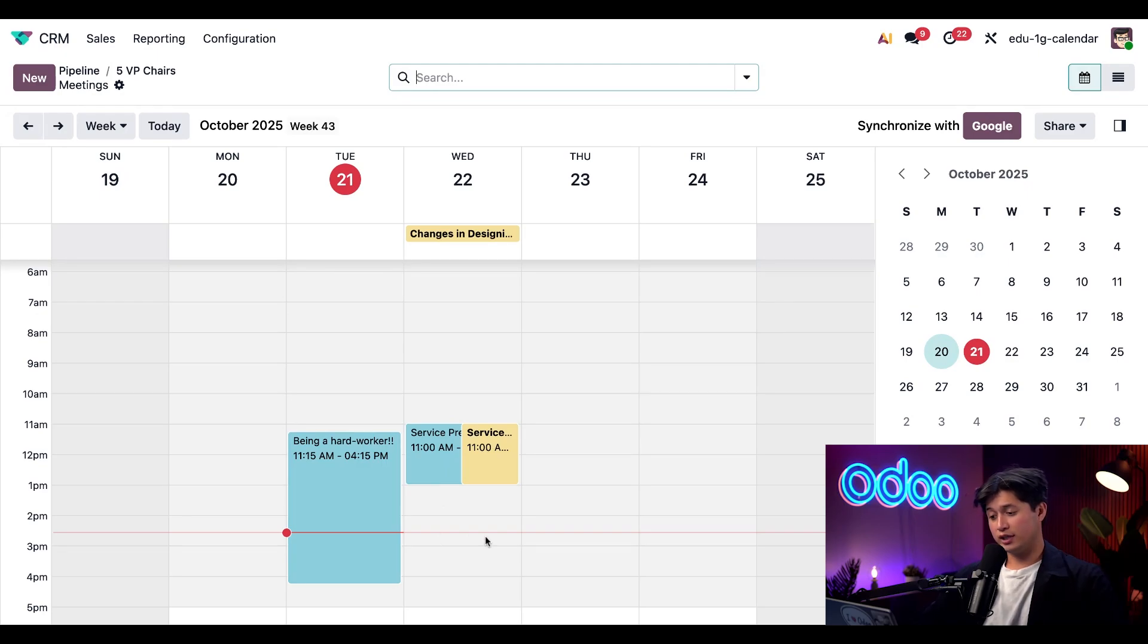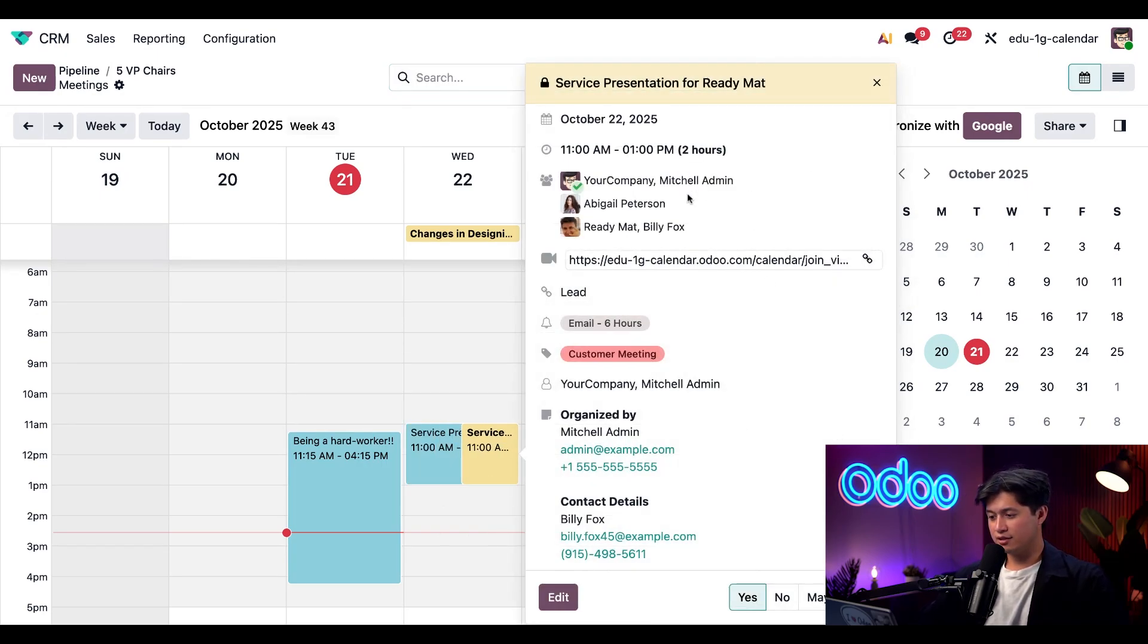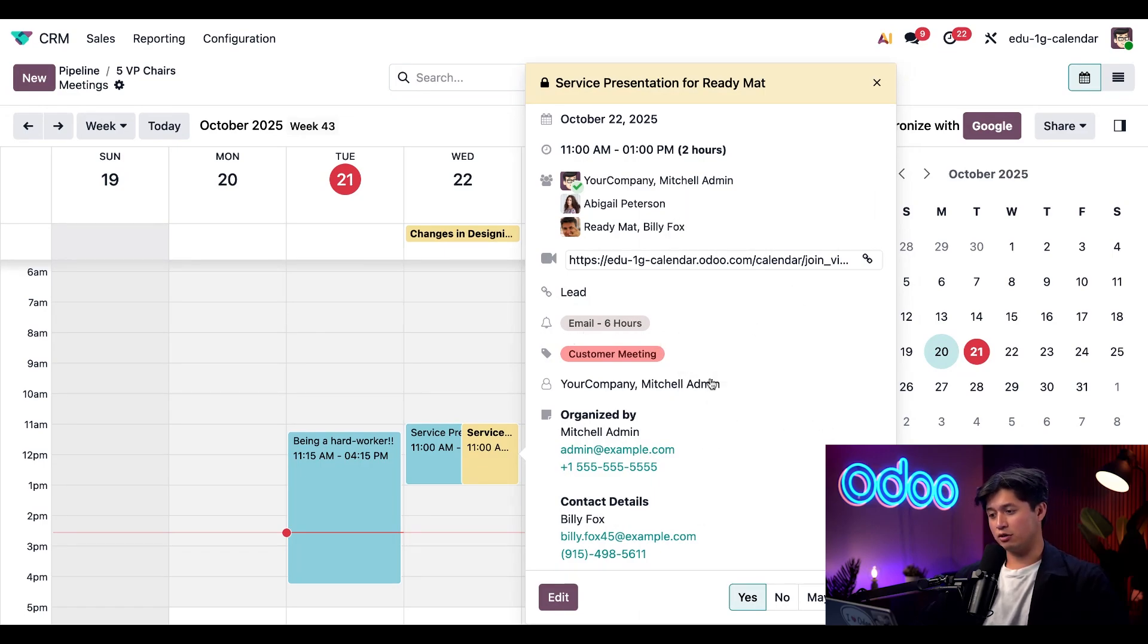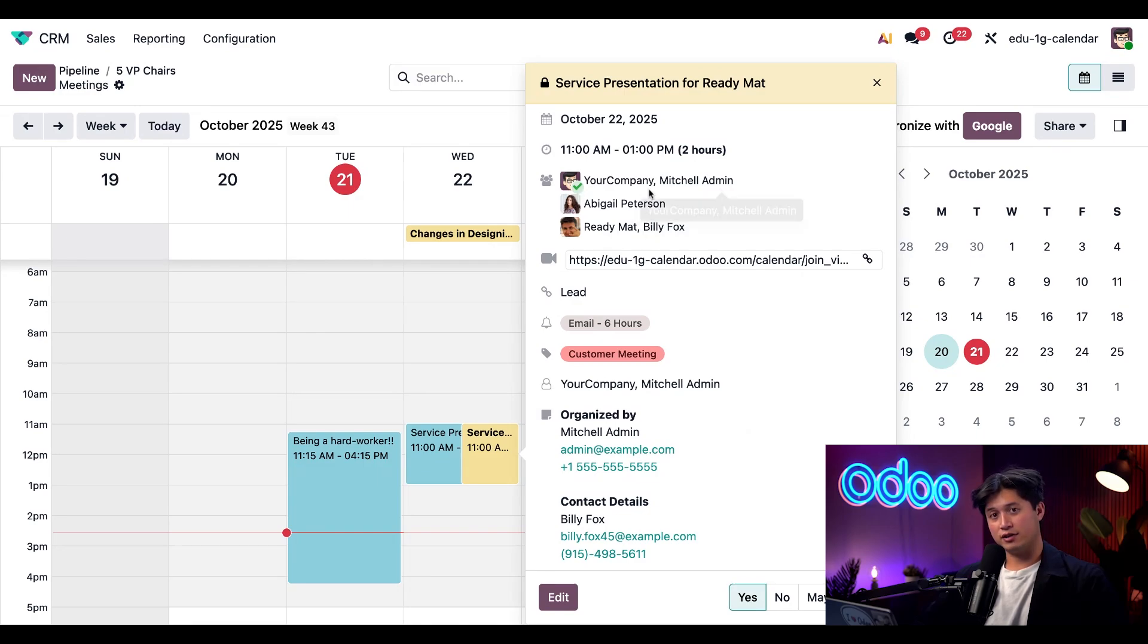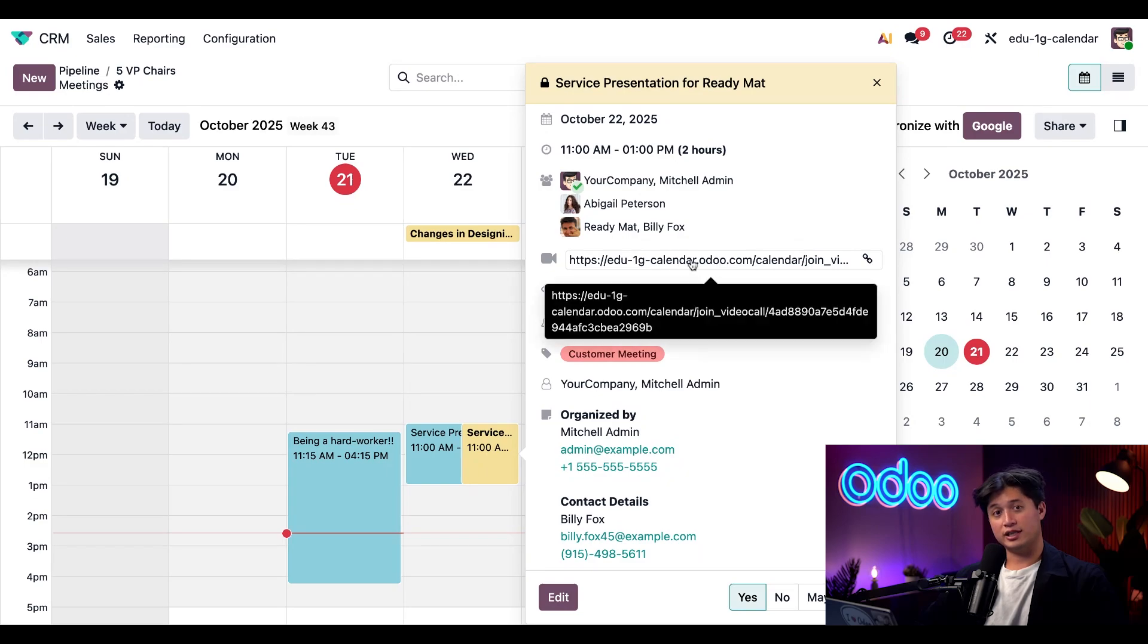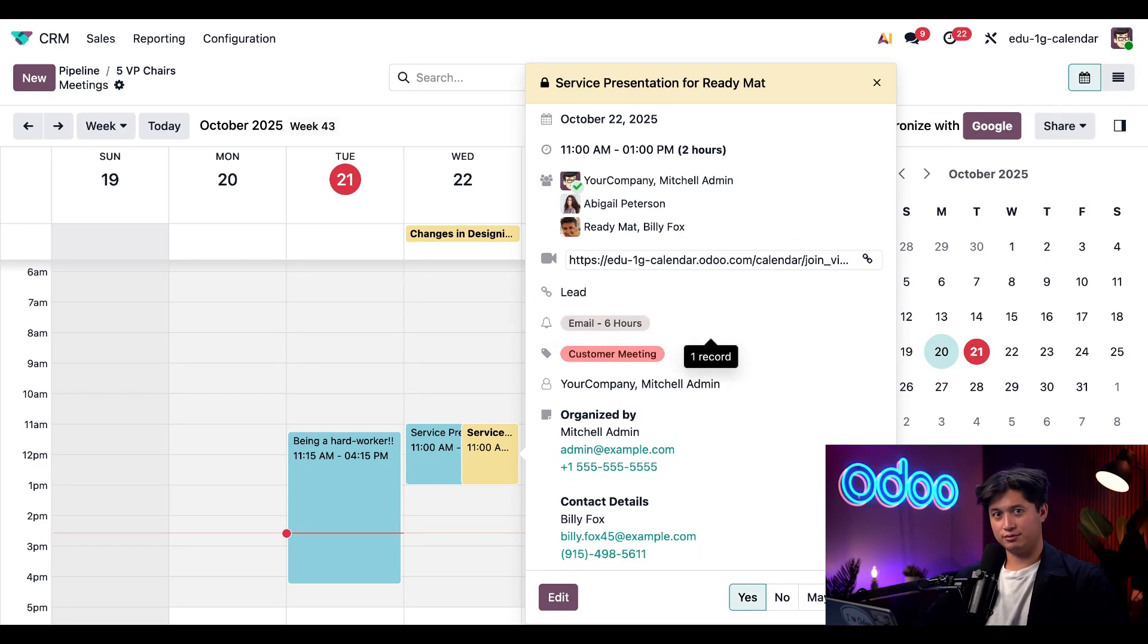And if we click into the event, we can see the event summary here. It shows us the attendees, we can see our tags, our email reminder, the organizer info. And we can also see there's a green checkmark beside my avatar, which confirms that I've accepted the invite. And of course, we have our video call link here that opens the chat directly in Odoo Discuss, keeping everything connected.